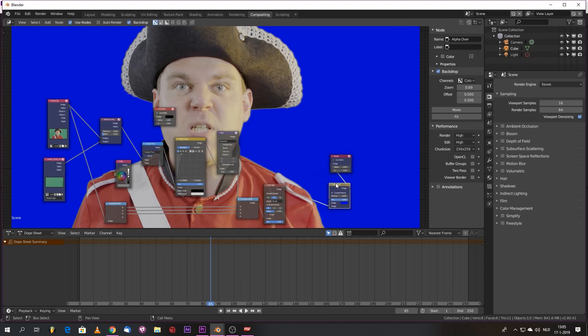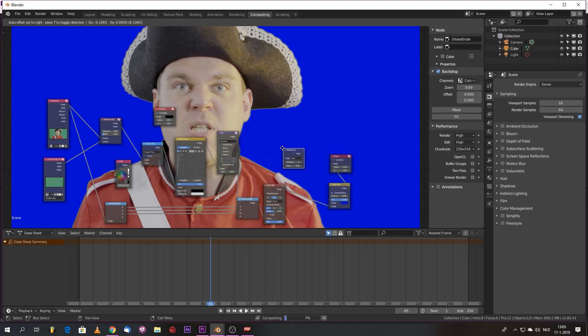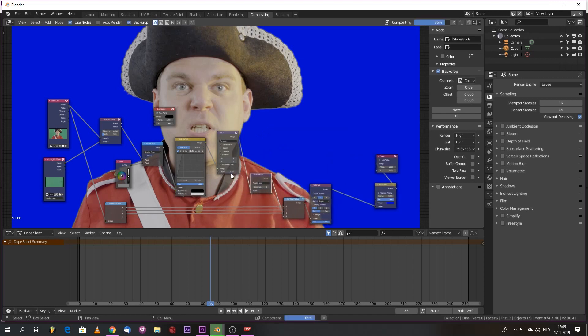But we can also add what we've done in the Edge and Cormat, the advanced tutorial number one. Use a dilate and erode. And always be gentle on your masks. And just reduce it by one pixel. And boom.